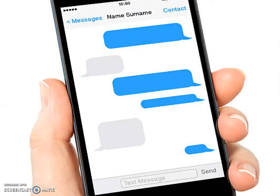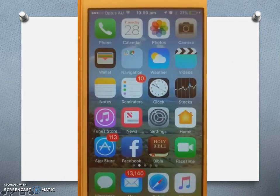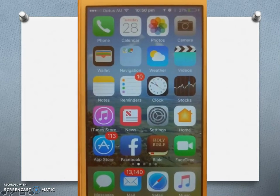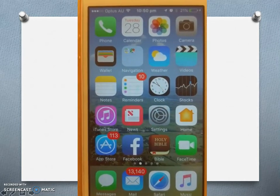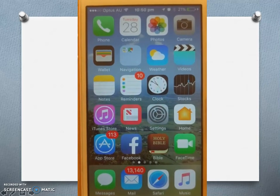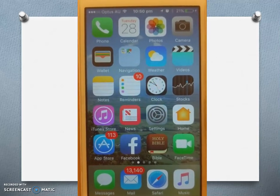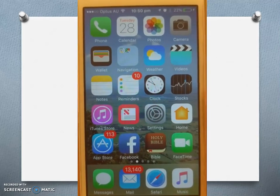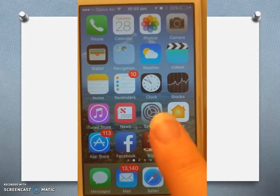Or any other time where you would normally type. So now I'm going to show you how to turn on dictation. This is an iPhone — it's the same to do this on an iPhone or an iPad.